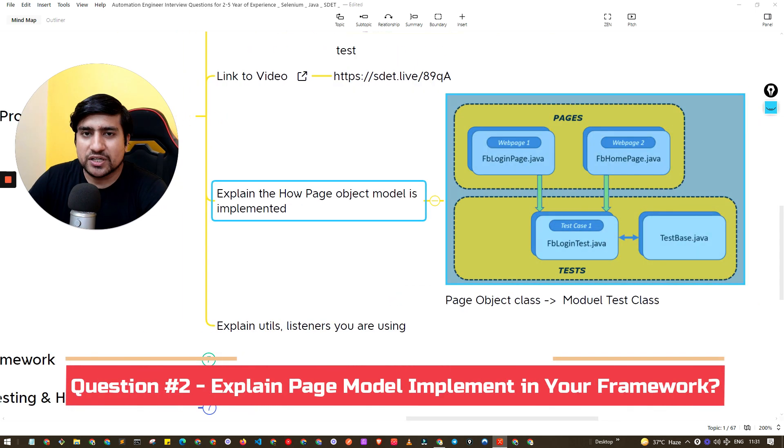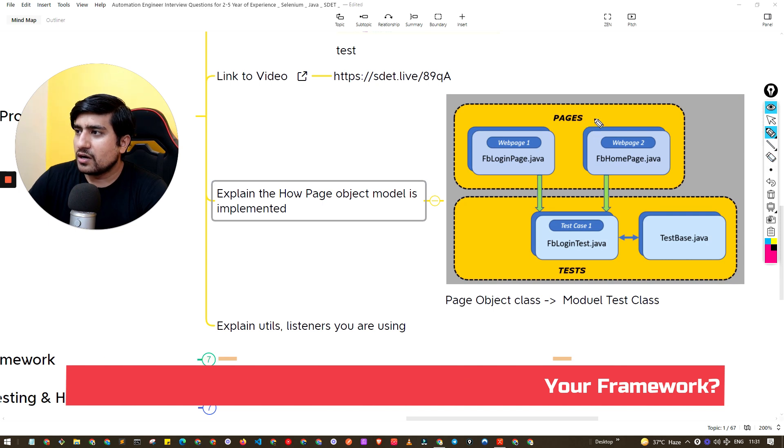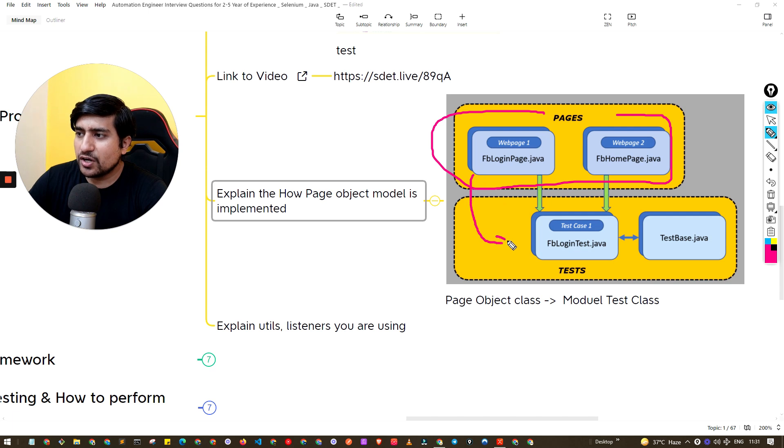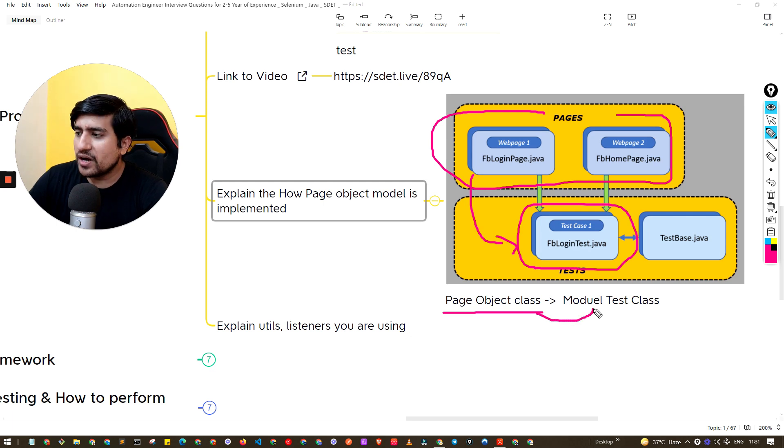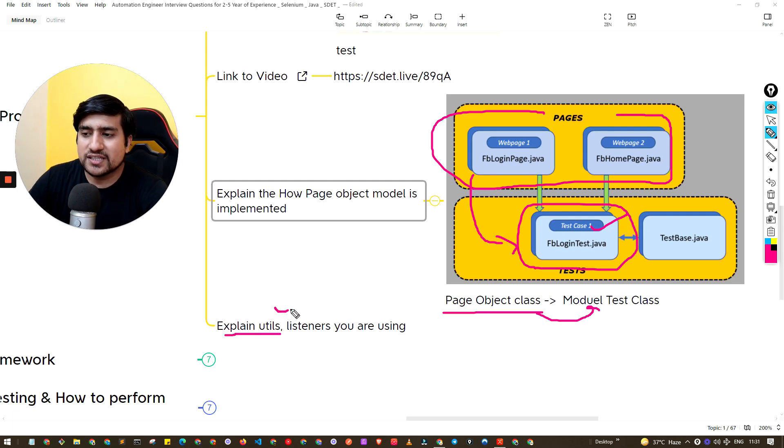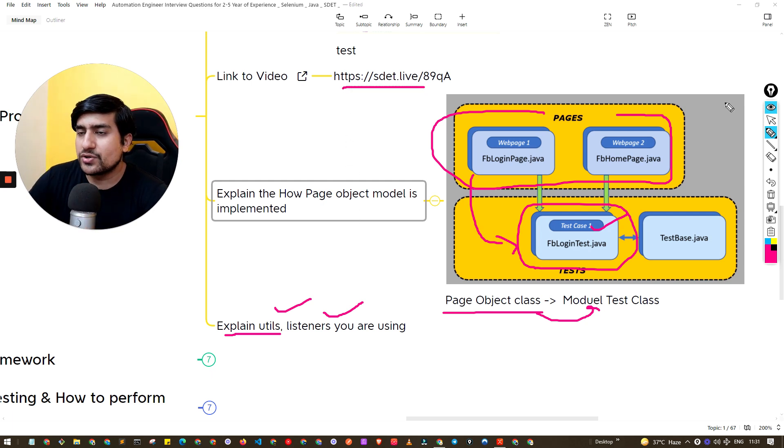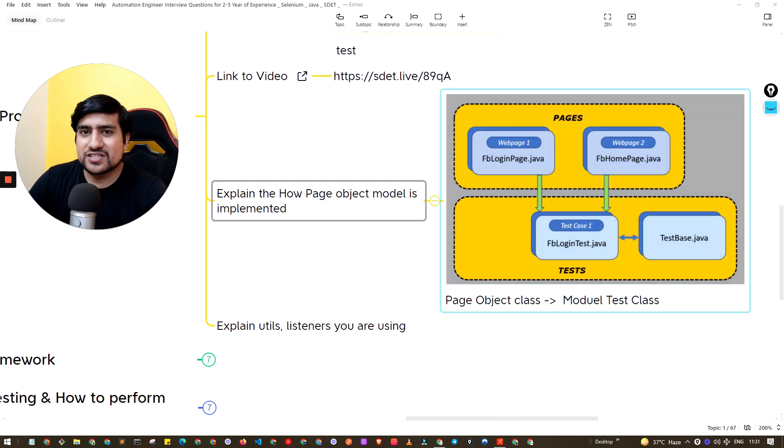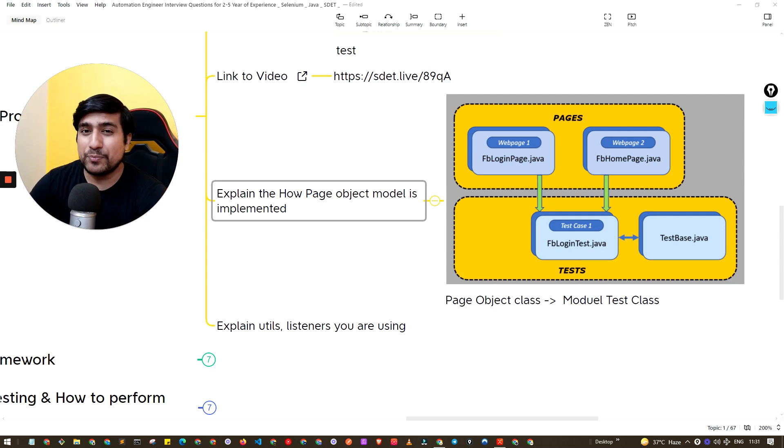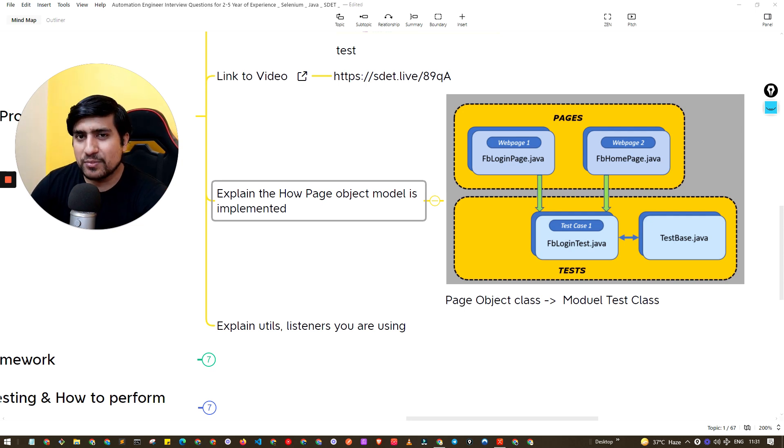Another important question that people generally ask is about the Page Object Model. Make sure you pay attention where you need to tell them that we have pages - pages are being called by the test methods, test classes. Page object classes are basically called by the module classes or you can say test classes. This is important and you need to explain them what exactly it is in your utils and how you are using your listeners. Everything is present in the video, so make sure you do that. No doubt, just note down this. Let's move on. I hope this is clear guys. If you are interested in watching part two of this series where I will keep on going, where I will introduce next five important questions, I will ask my friends also to type 'part two' in the comment so that I know that you want these kind of videos.